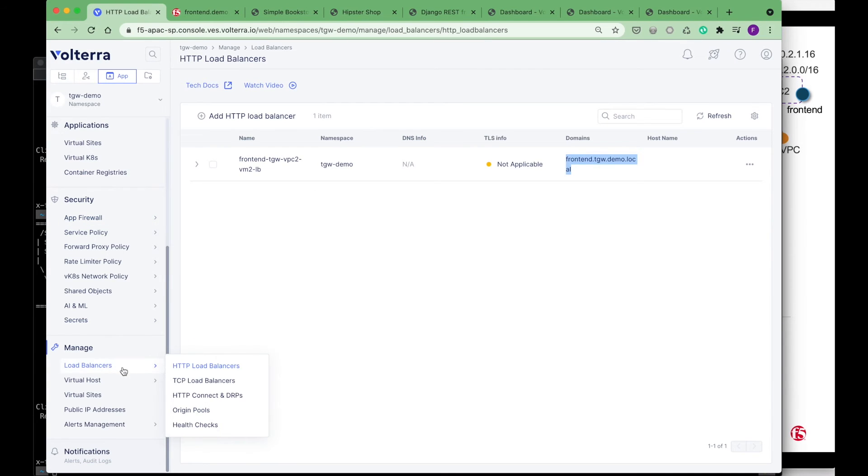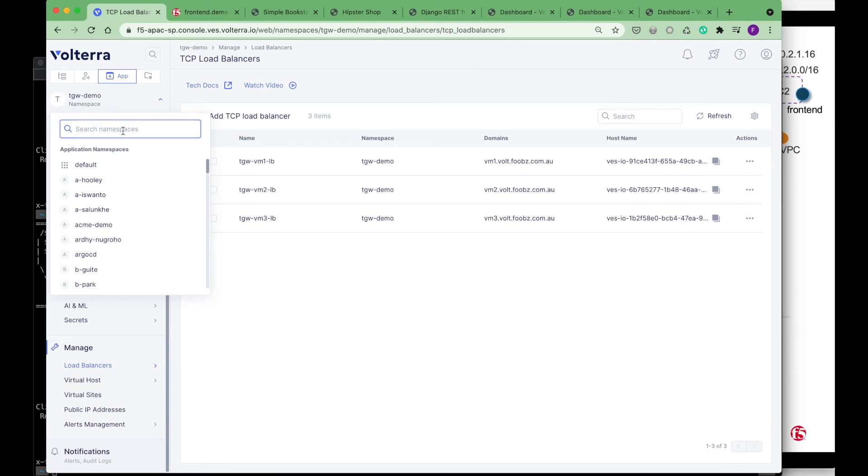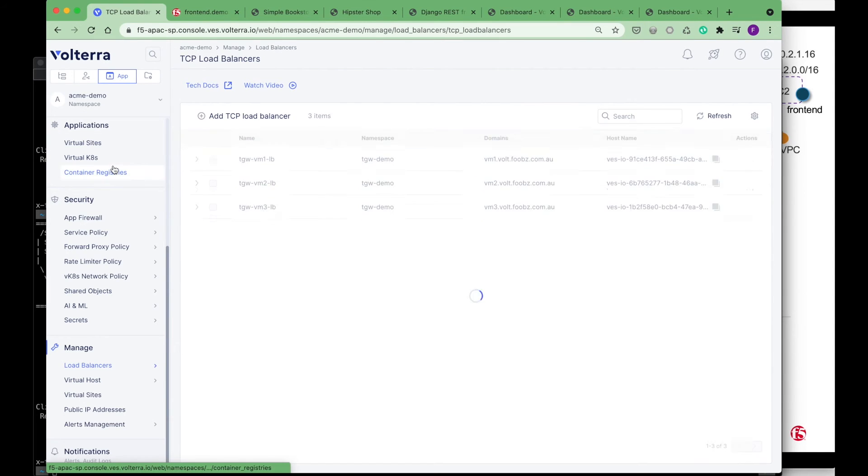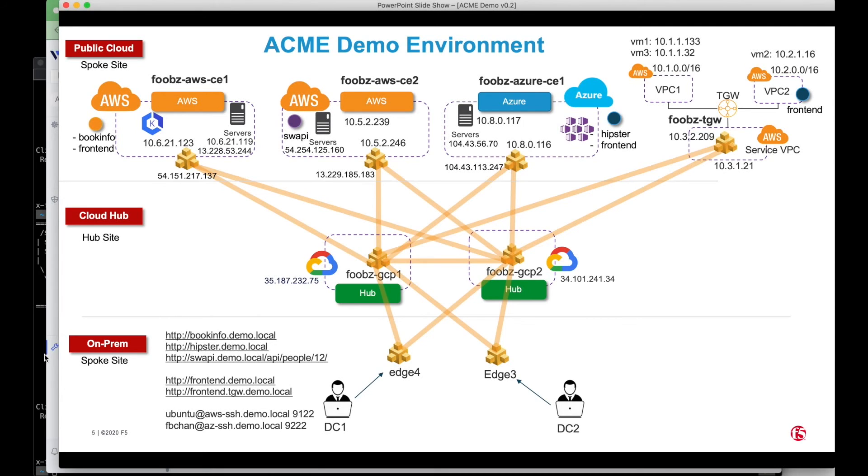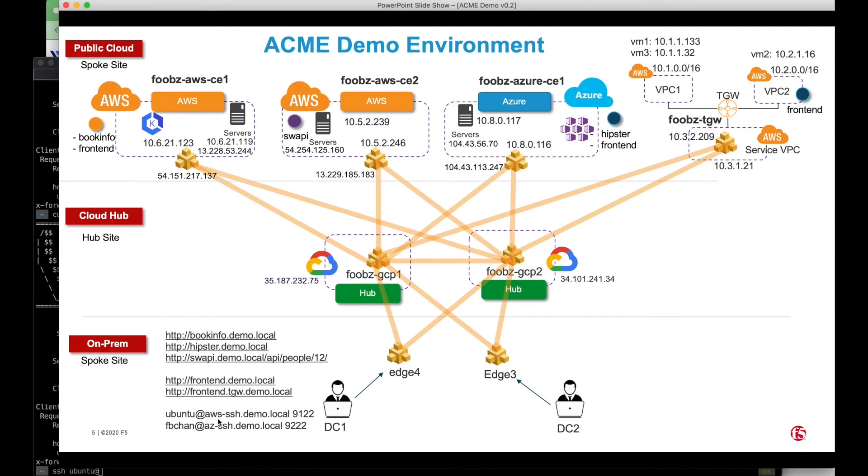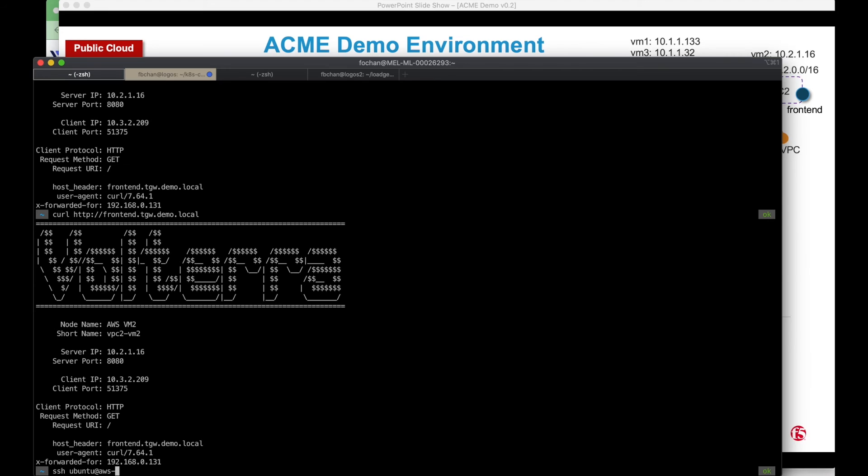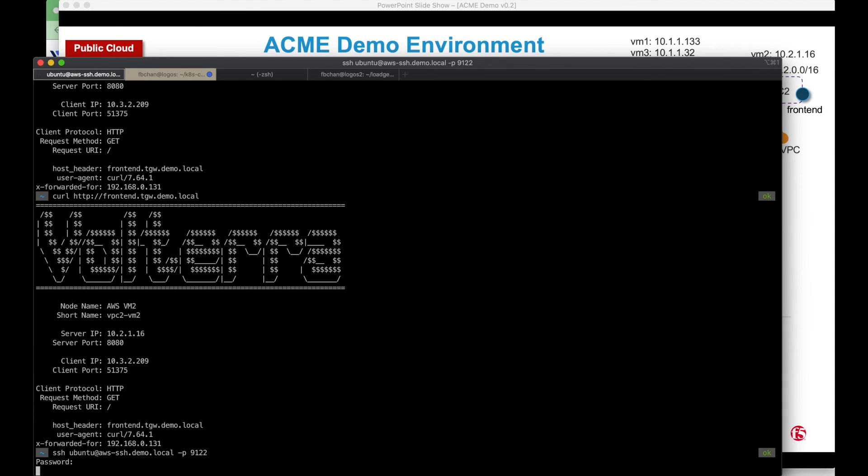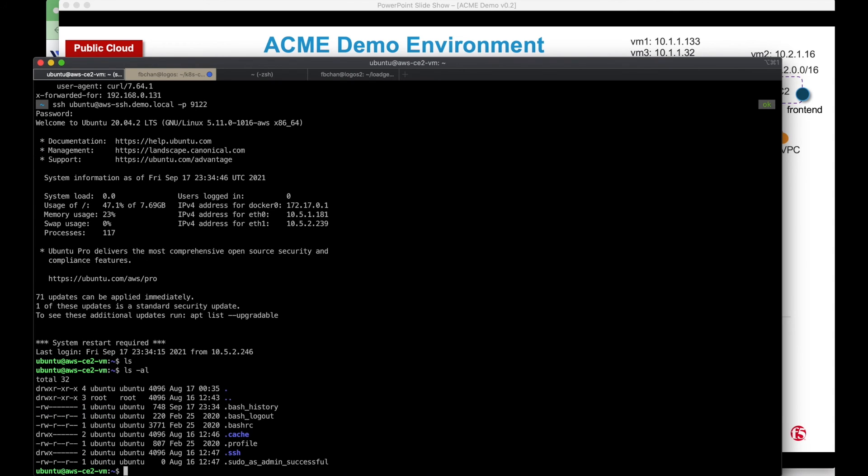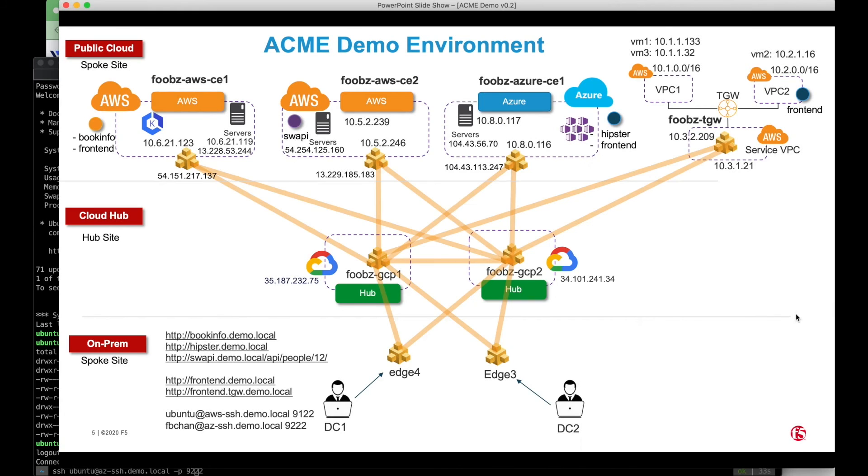If I go to the TCP load balancer, I've created two SSH. I can actually SSH to the box using this command, AWS SSH 9122 demo.local 9122. So I'm now hitting to this VM. If I try to log into the other VM, which is the Azure azac 9222, I believe. 9222.